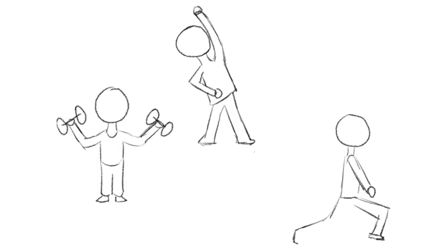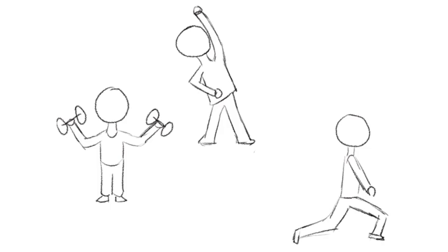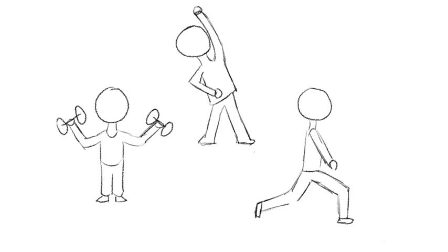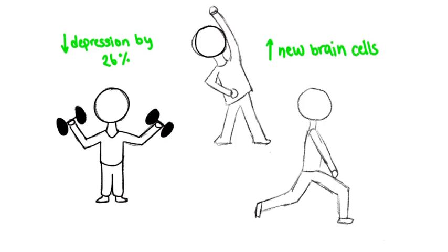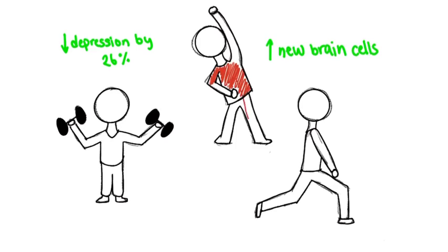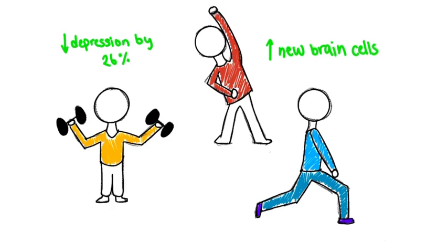Did you know that exercise stimulates the growth of new brain cells? How about the fact that running for 15 minutes a day or walking for an hour reduced the risk of depression by 26%?